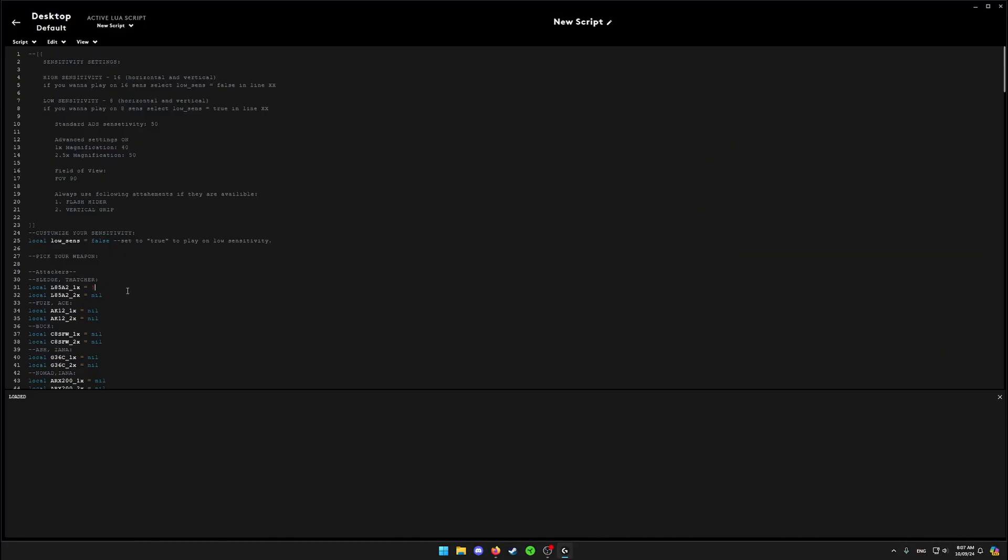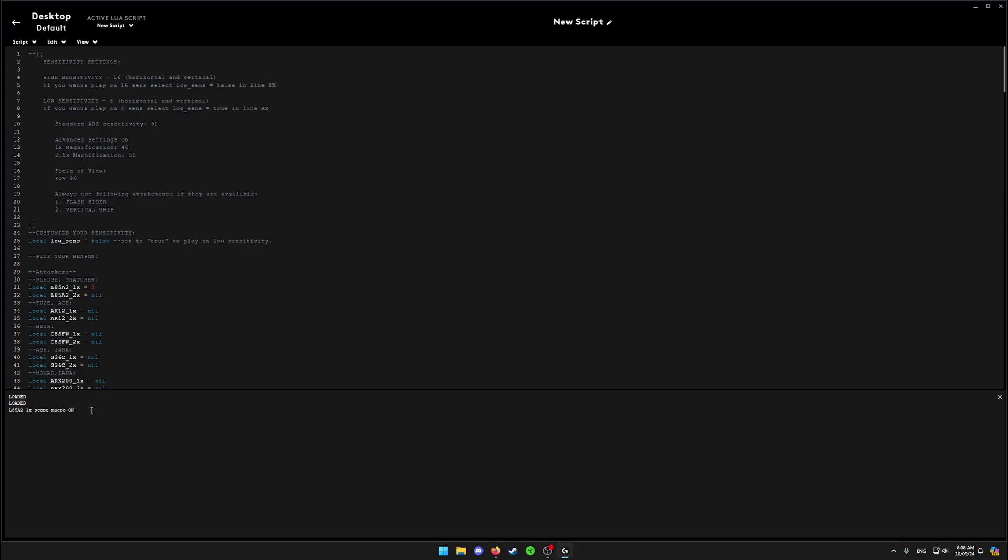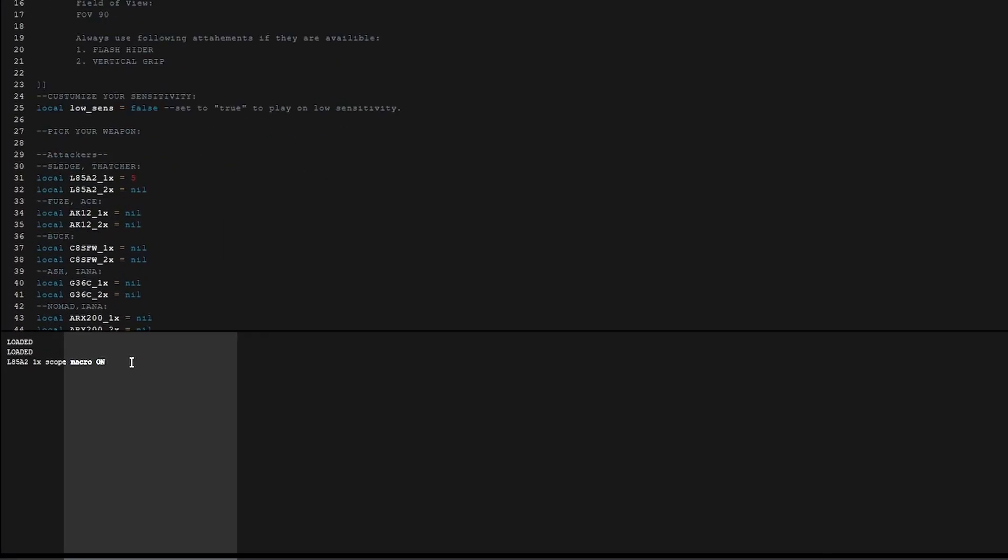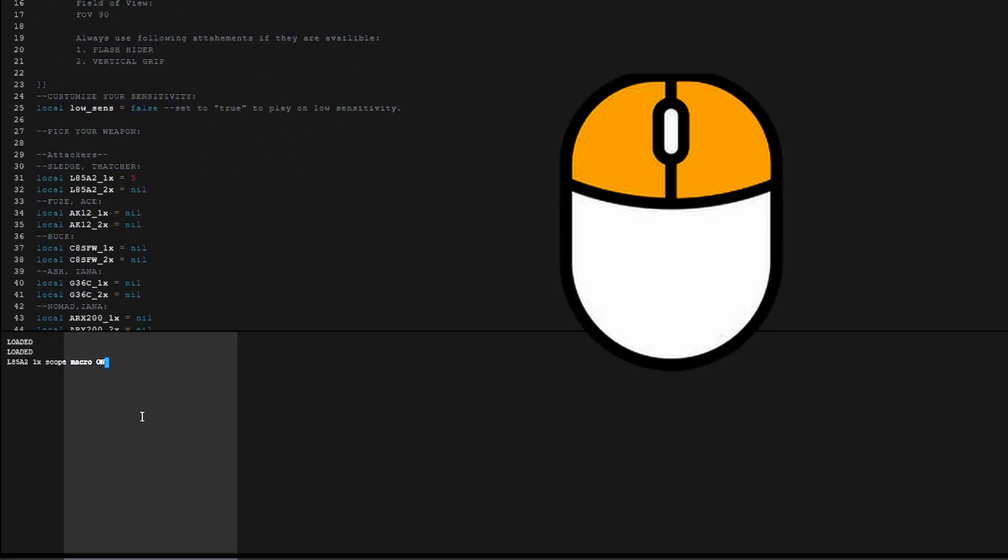After you have assigned yours, click on script, save and run. Now whenever you press side button 5, you activate the macro. To use the macro, just press and hold right click and left click at the same time.